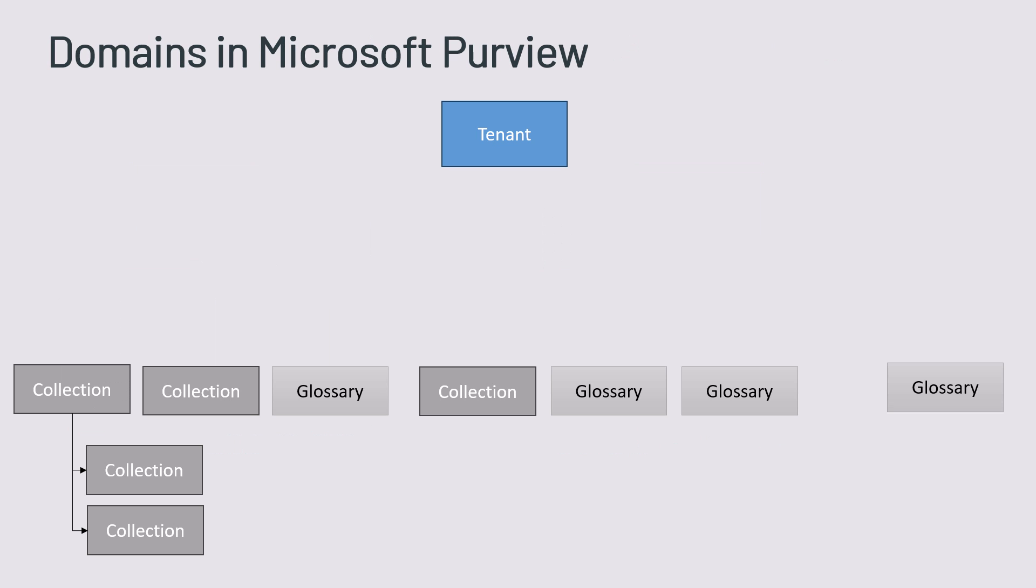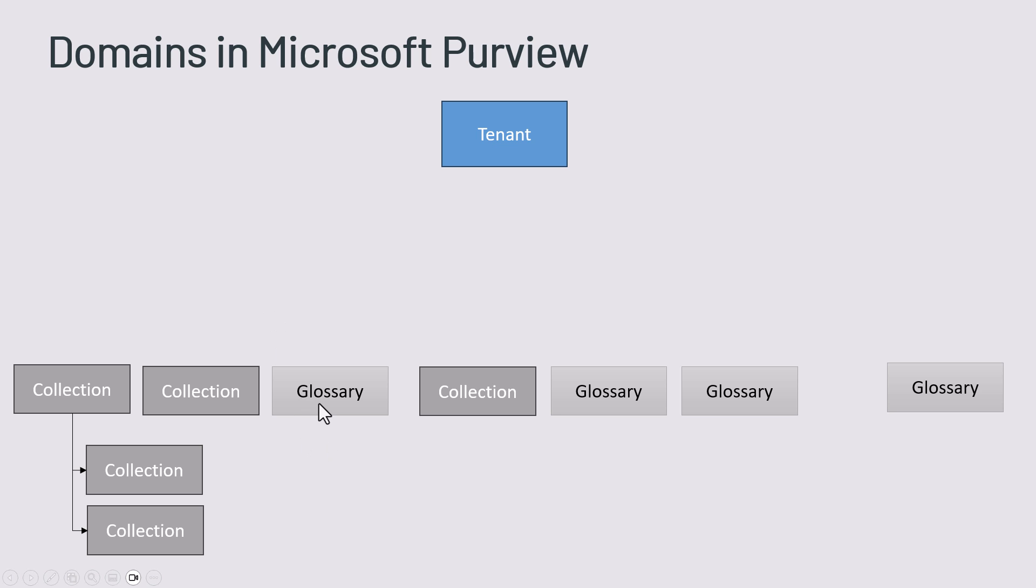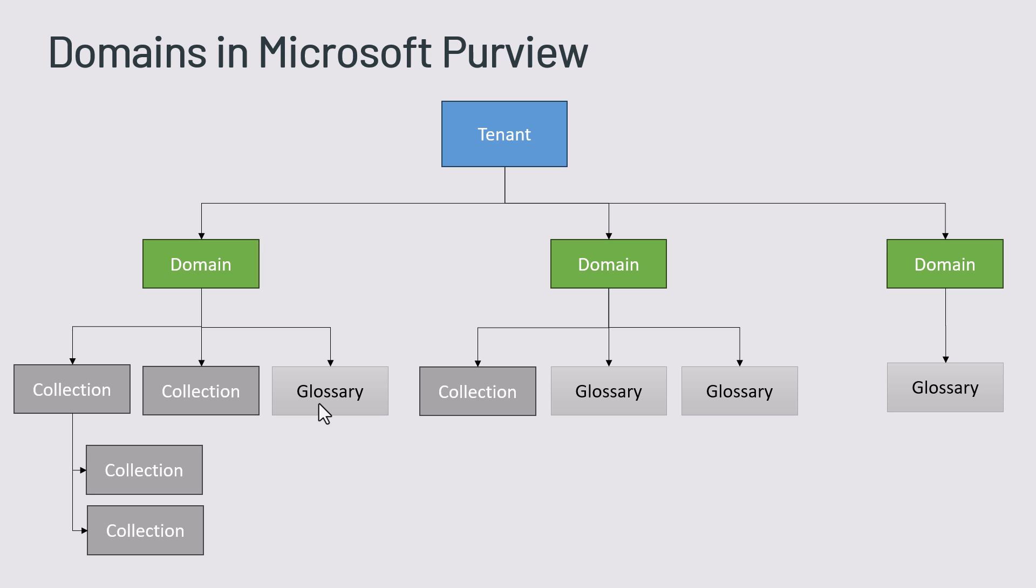And with the domains the structure itself changed because we had our initial Purview account and then we had our collections and glossaries. But with the merging into one single tenant account, Microsoft introduced now a new level which is called the domains.